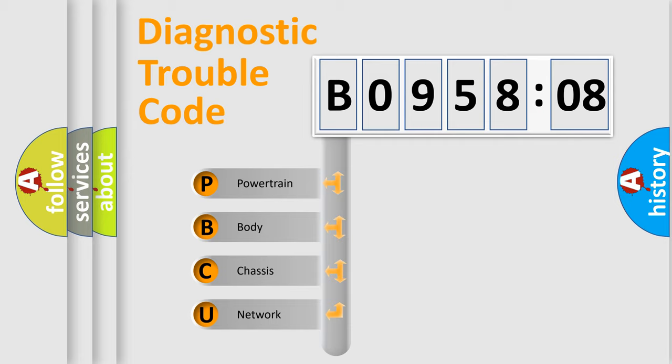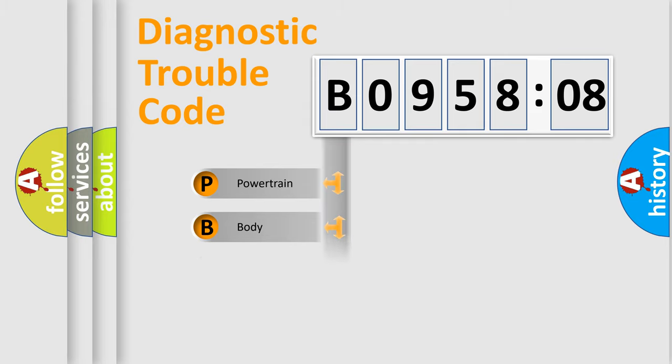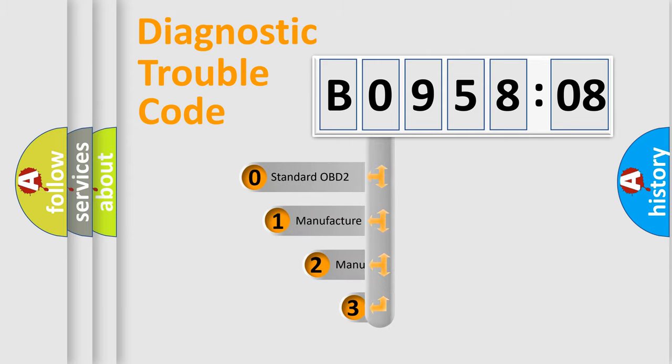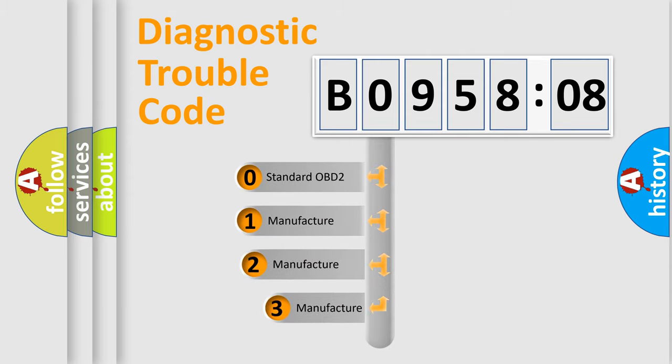We divide the electric system of automobiles into four basic units: Powertrain, Body, Chassis, and Network. This distribution is defined in the first character code.